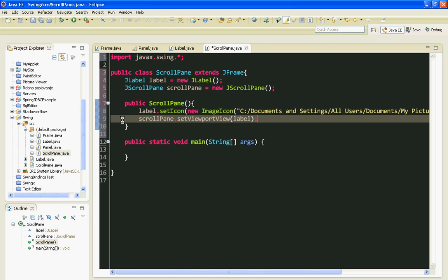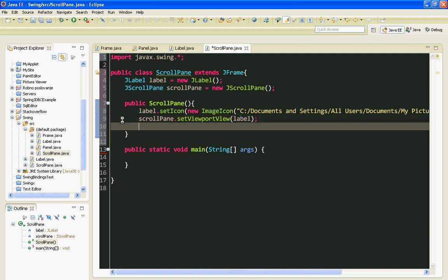And finally, I will add my scrollPane to the JFrame. And that's it.